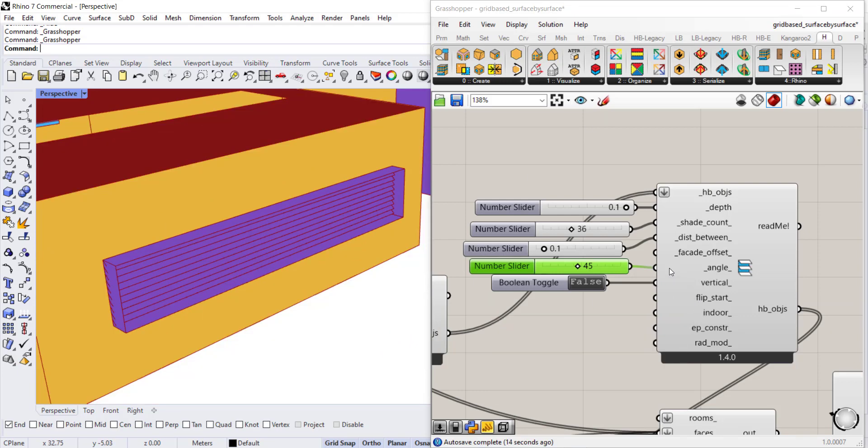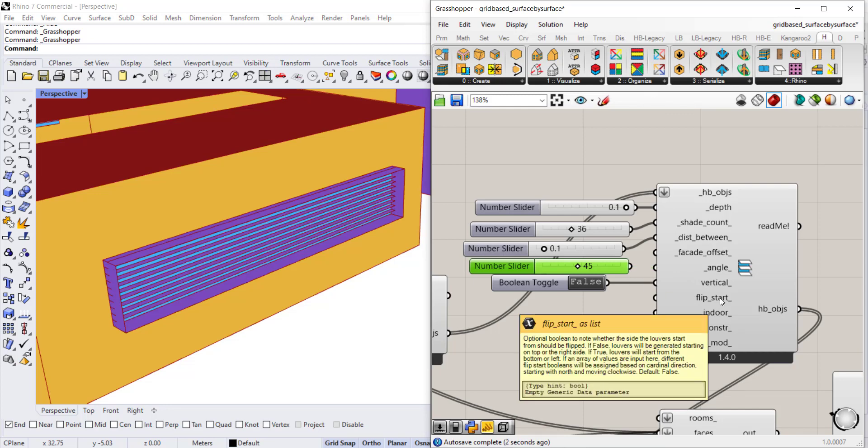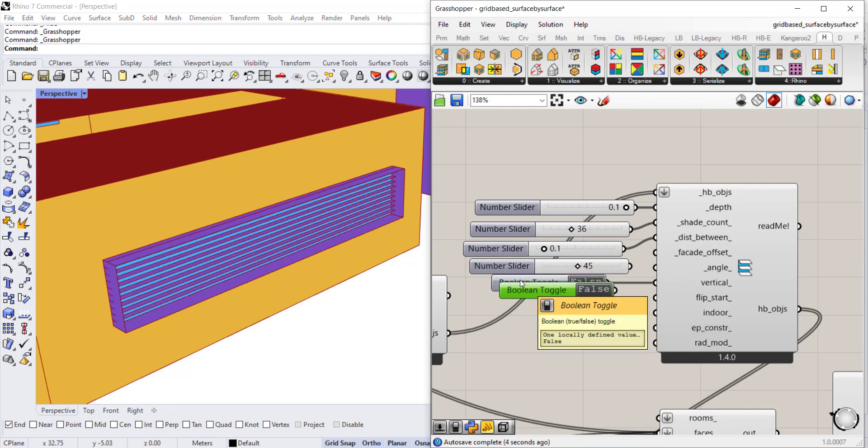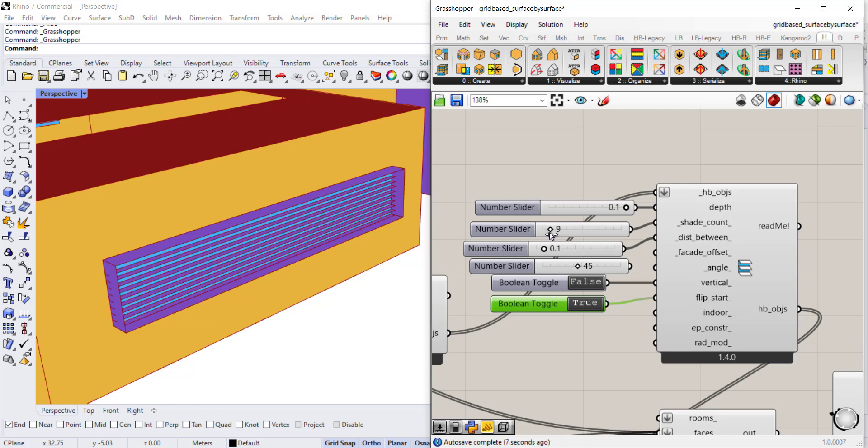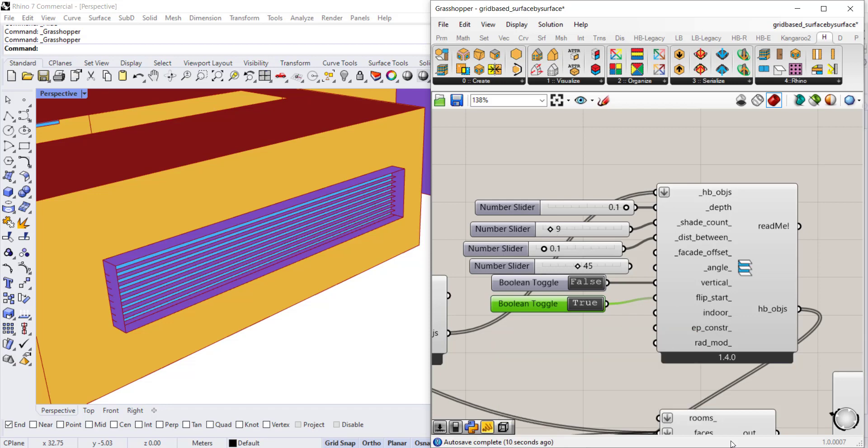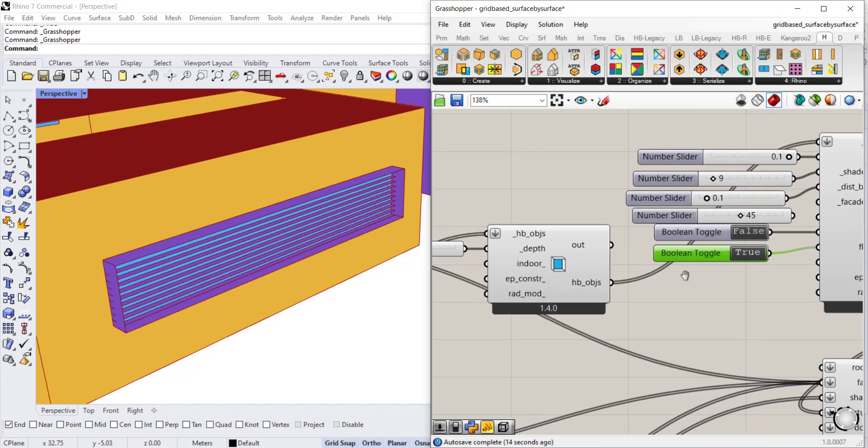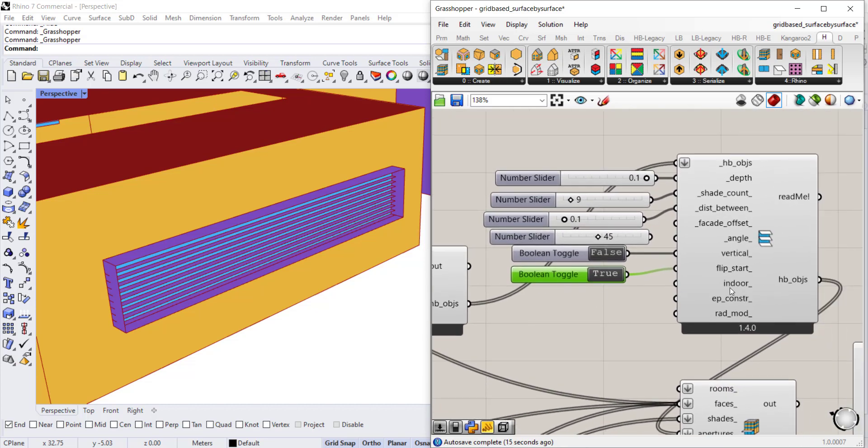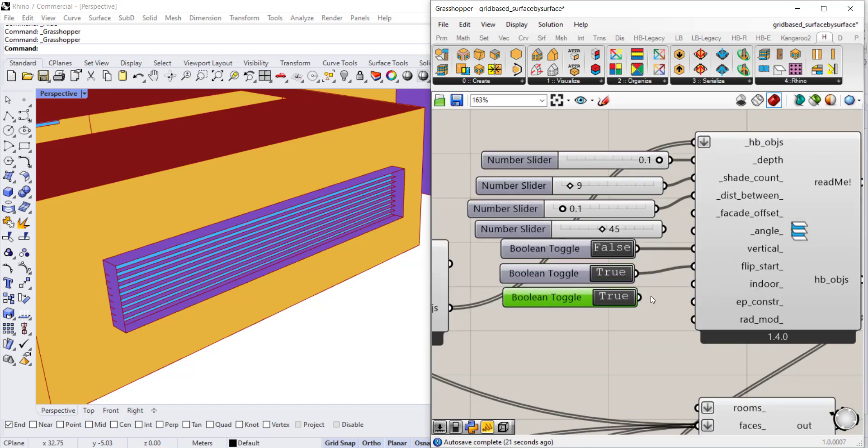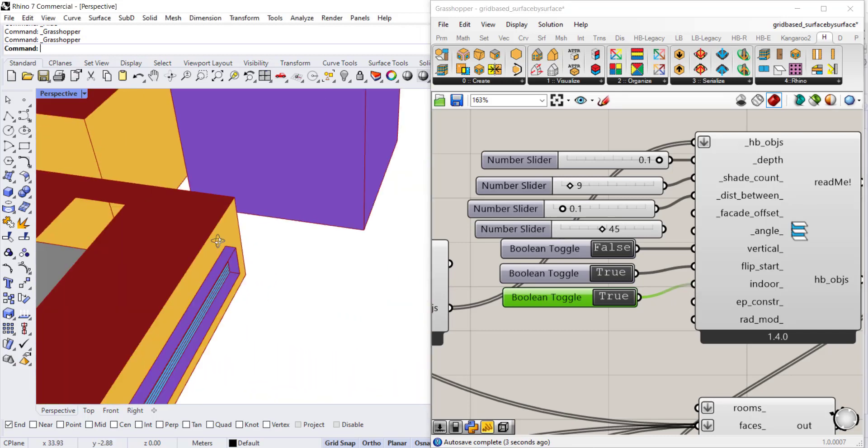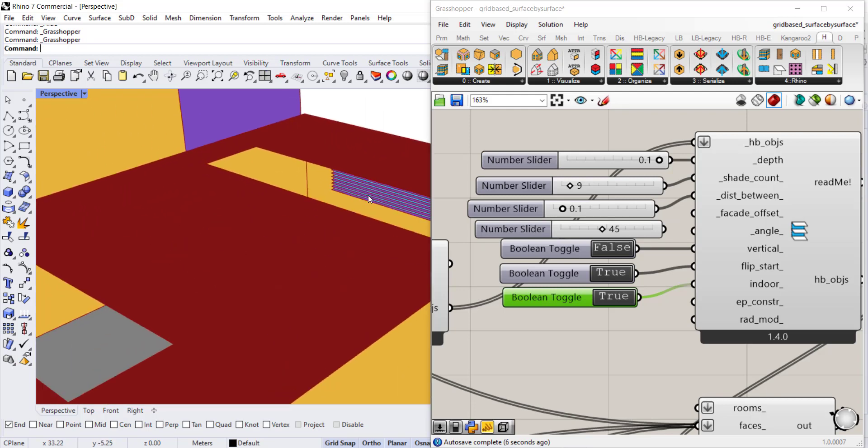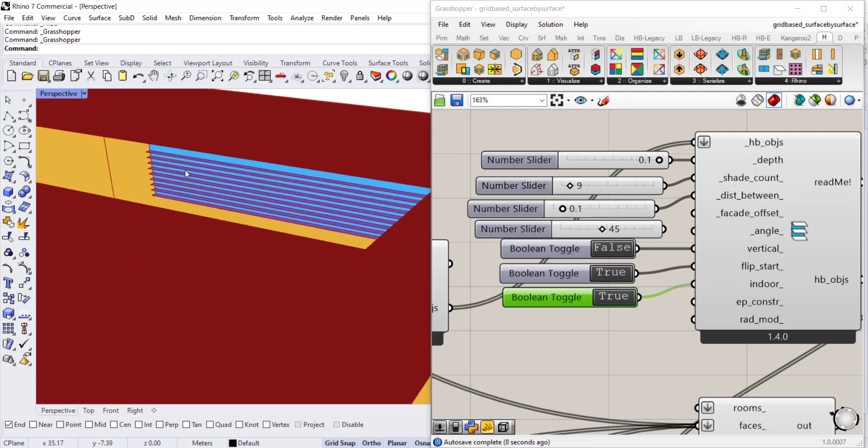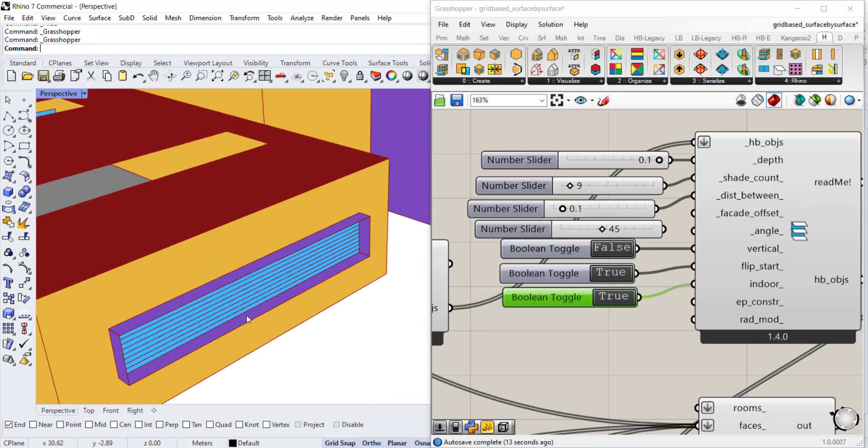You can also flip the start, so say you wanted it to start from the bottom instead of the top. Connect another boolean toggle for the flip. It's going to be more visible if we decrease the number of louvers. You can see it's starting from the bottom instead of the top now. Similar to the border extrusion, you have the option to turn it as interior or exterior. That takes another boolean toggle and it will be on the inside face. We can probably peek through the skylight—there you go, it's on the inside face now.